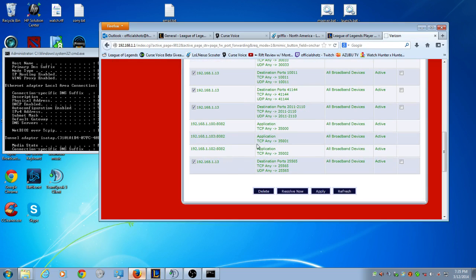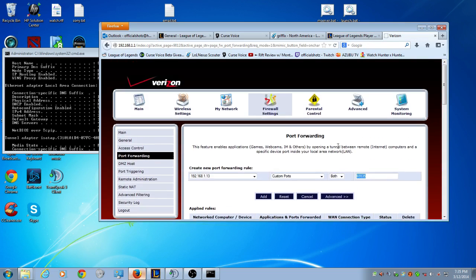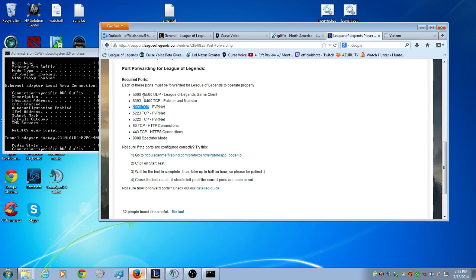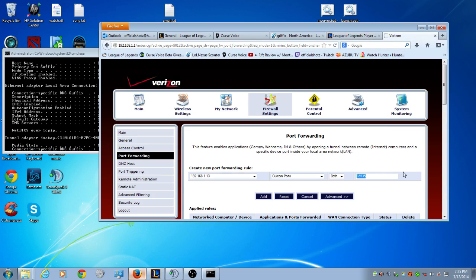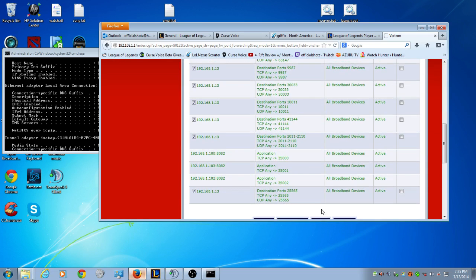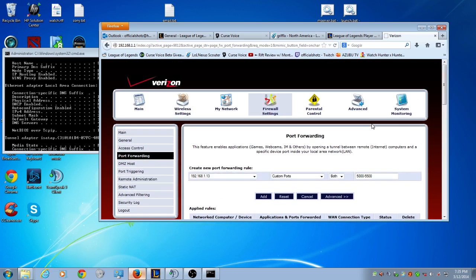So you just type in the numbers 2099, type in 2099, click add and it goes down there and type in all the numbers. When you get to something like this, same exact thing, go 5,500 and you click add or go to the bottom. Simple enough, you add all your ports.